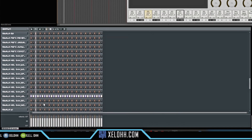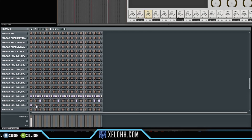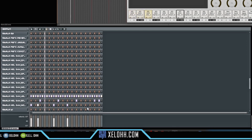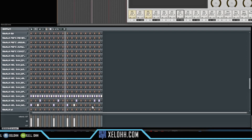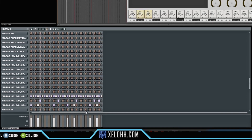Now let's add a kick and a snare. I'll lay those in — and just that simple, we've made a really quick drum pattern inside of Reaper.